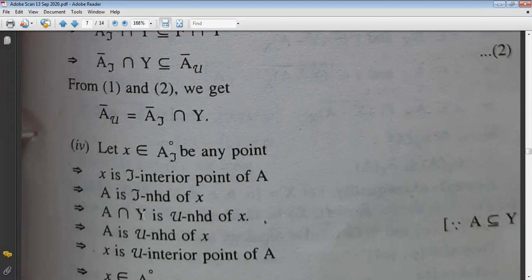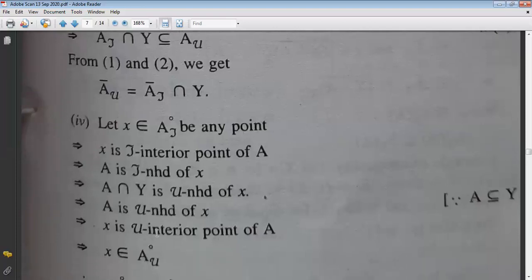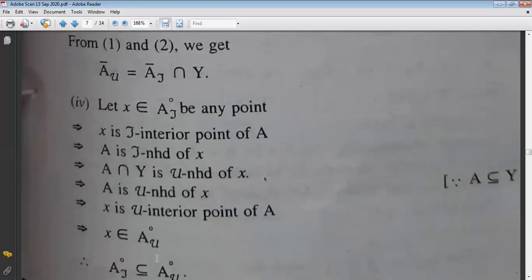Since A ⊆ Y is given, A∩Y = A. It means A is the μ-neighborhood of x. If A is the μ-neighborhood, then x is the interior point of A corresponding to μ-topology. So x ∈ A°_μ. This proves the containment.